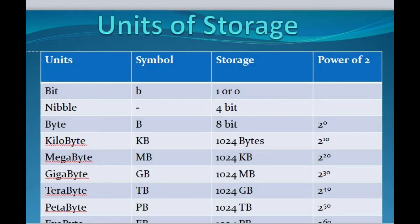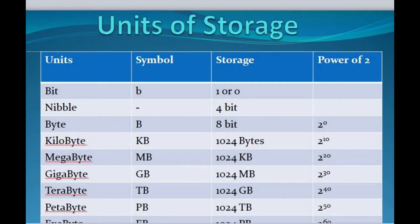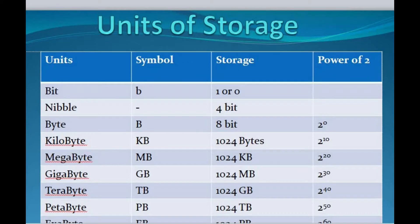Hello everyone, welcome back to my channel. In this video we will discuss the different data units in computer systems. This type of question is basically asked in Swamity TA examinations. This table represents the different data units, its symbol, storage, and power of 2.